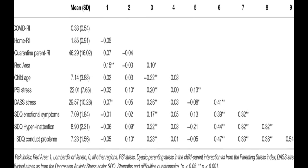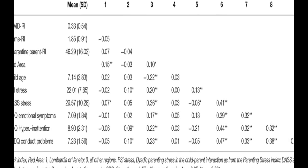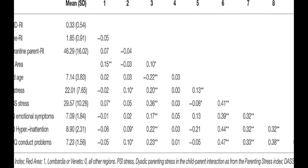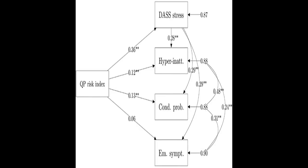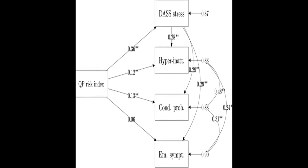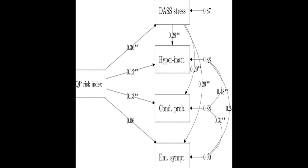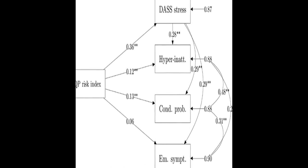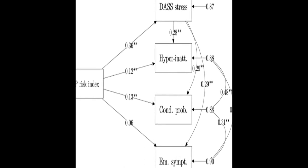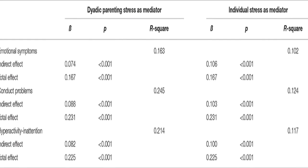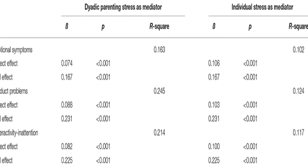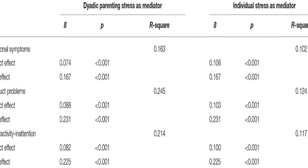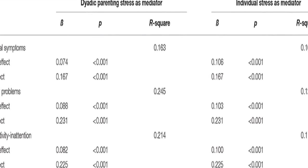Parents of children aged between 2 and 14 years old completed an online survey reporting their home environment conditions, any relation they had to the pandemic consequences, their difficulties experienced due to the quarantine, their perception of individual and parent-child dyadic stress, and their children's emotional and behavioral problems.